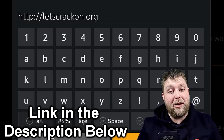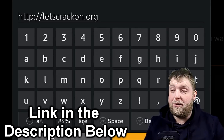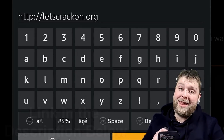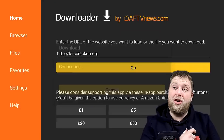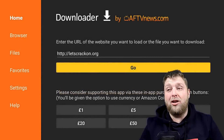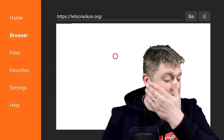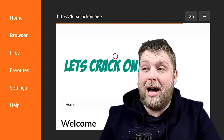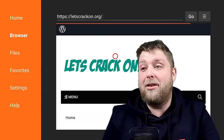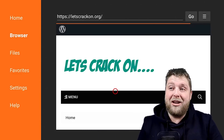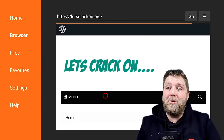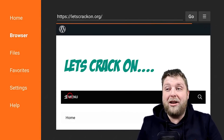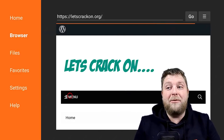I'm going to hit Go and it's going to start loading up. As you can see, it loads up the website, and then you're going to click on where it says Menu.